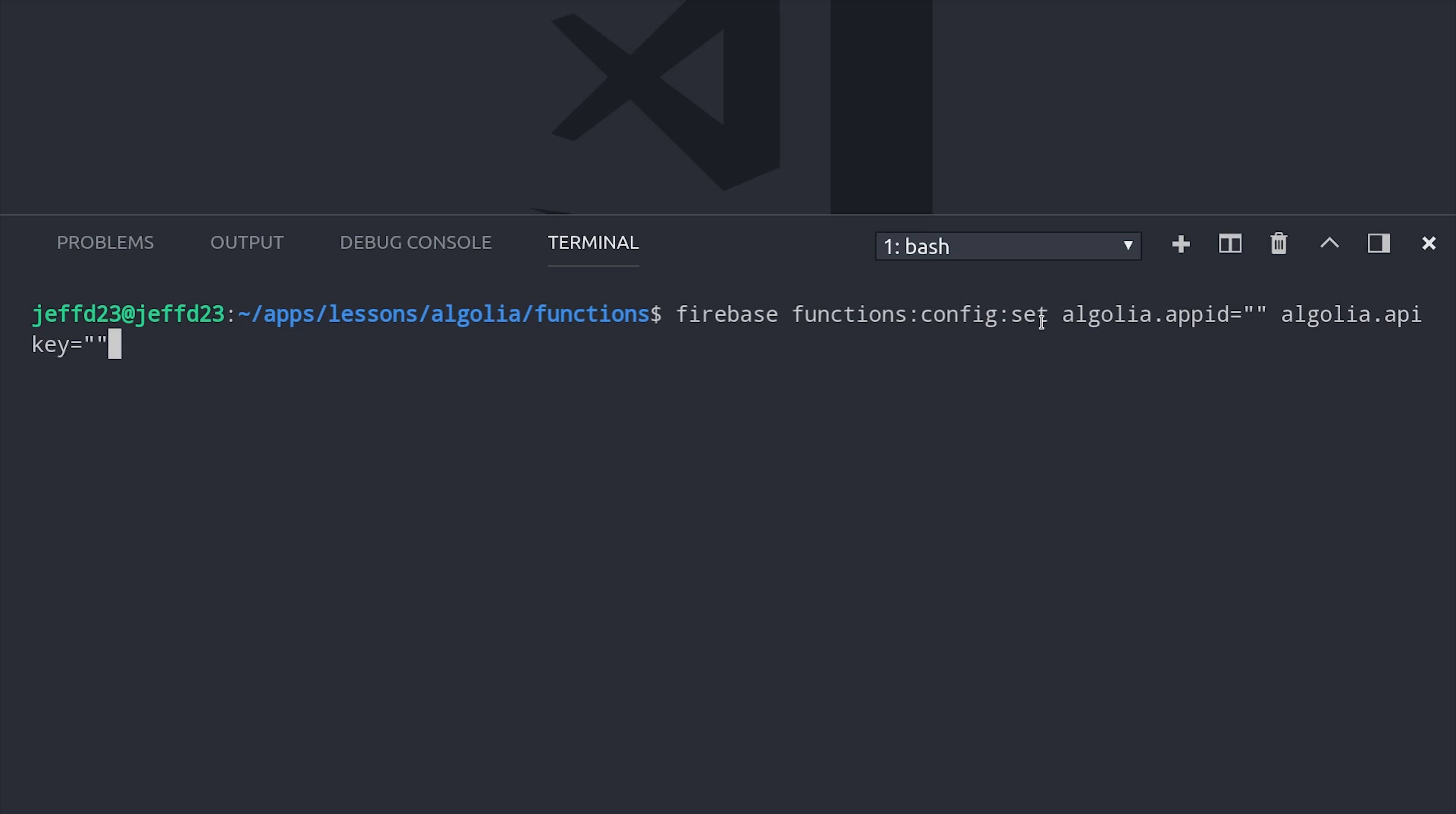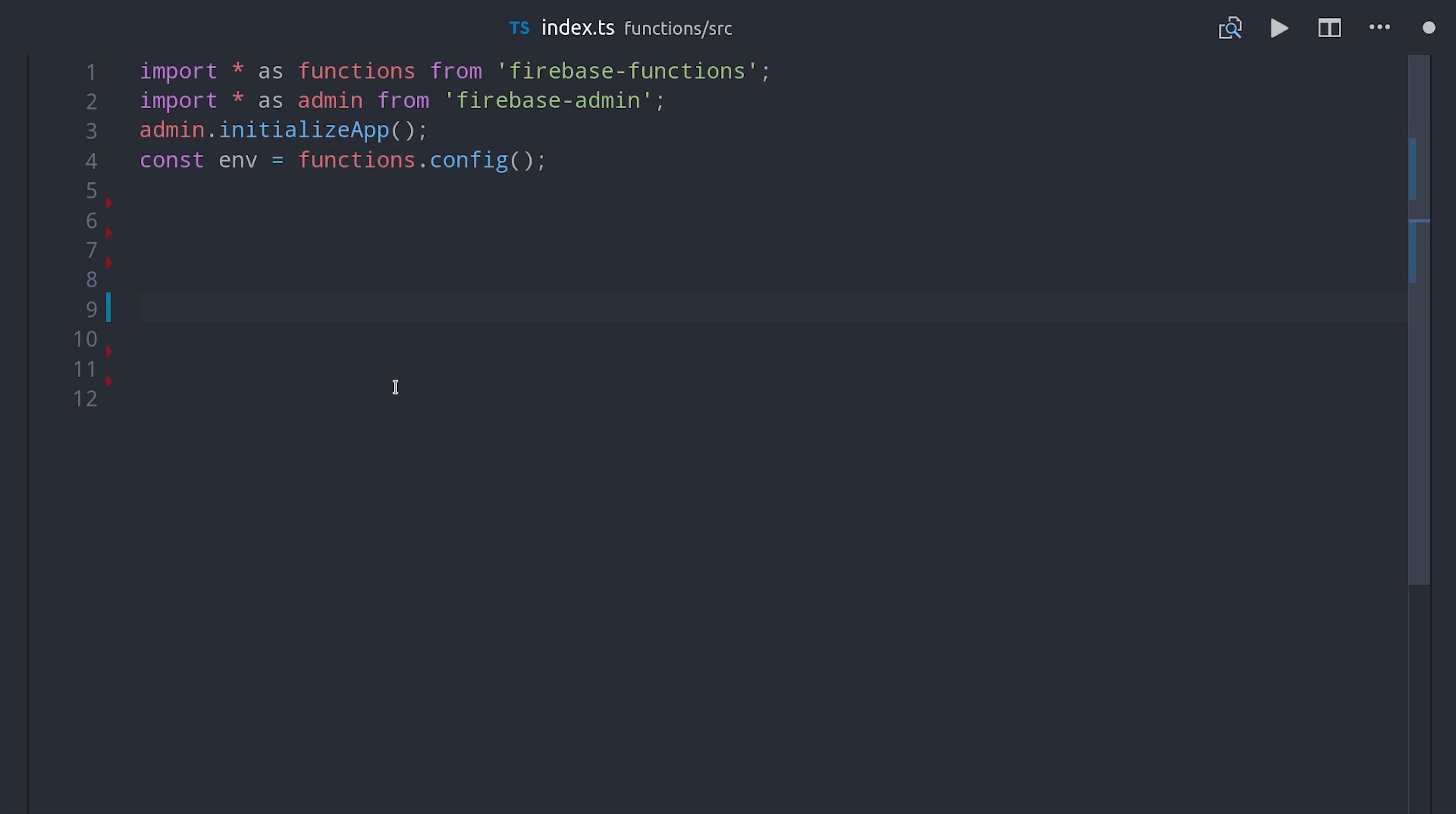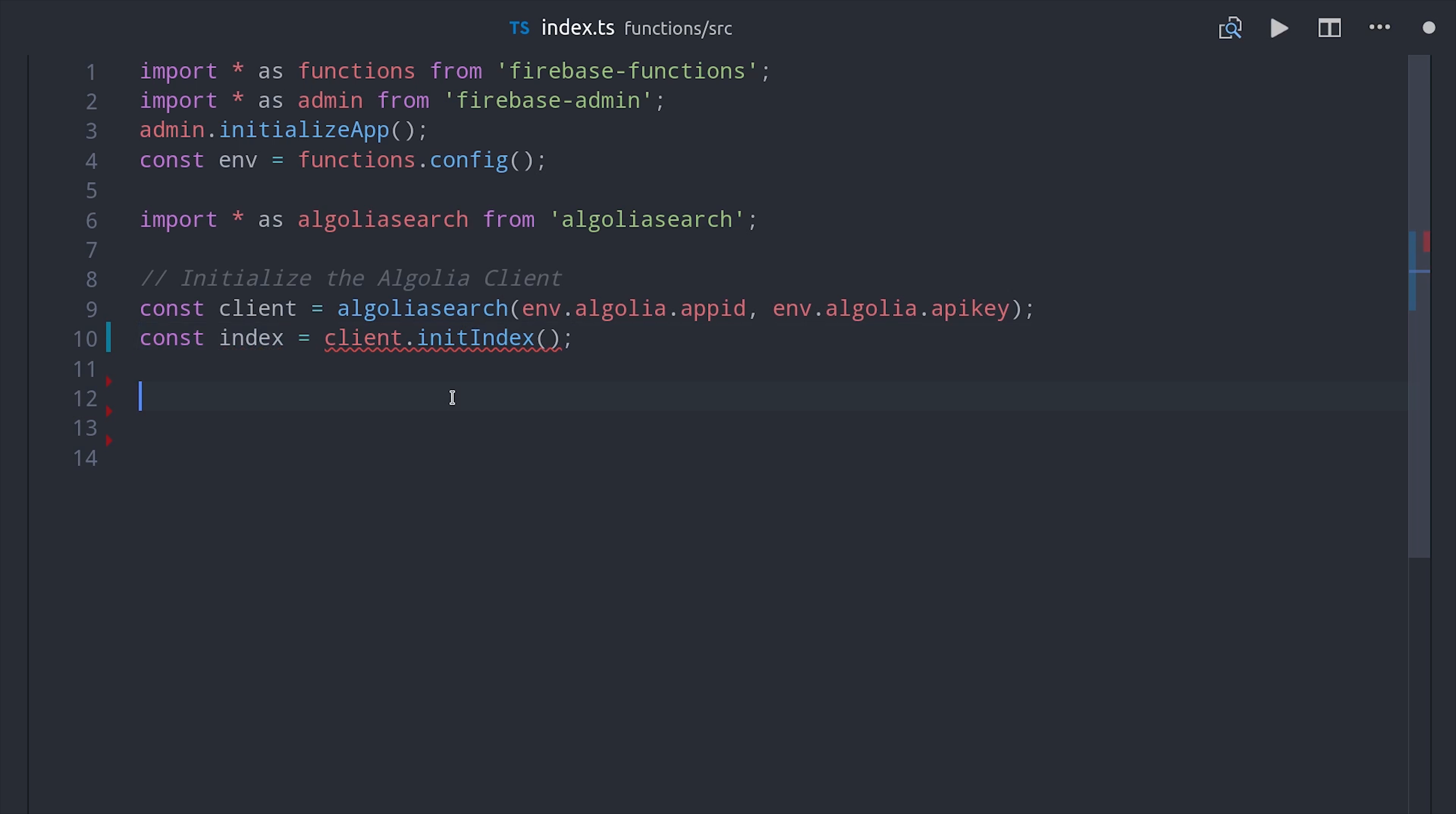Now let's write the Cloud Function for adding and removing items from the index. You'll be surprised at how easy this is. Let's go ahead and define a variable called env that holds our functions environment variables. Then we'll import the Algolia search SDK. Then we'll initialize it with our app ID and our admin API key. Then we'll set another variable for our index. Note that you can use multiple indices in a single Cloud Function.